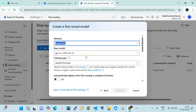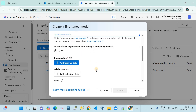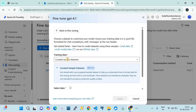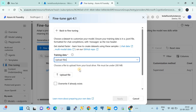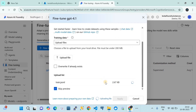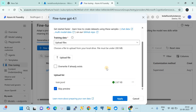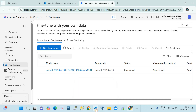In the pop-up, the method should be supervised, base model GPT-4.1 with its version, training type set to global preview, and automatic deploy after fine-tuning set to no. Then click 'Add training data.' There are several options — we'll go with 'upload file' from local laptop, which is our train.jsonl file. Once uploaded, if the format is correct, click apply and the training will start.